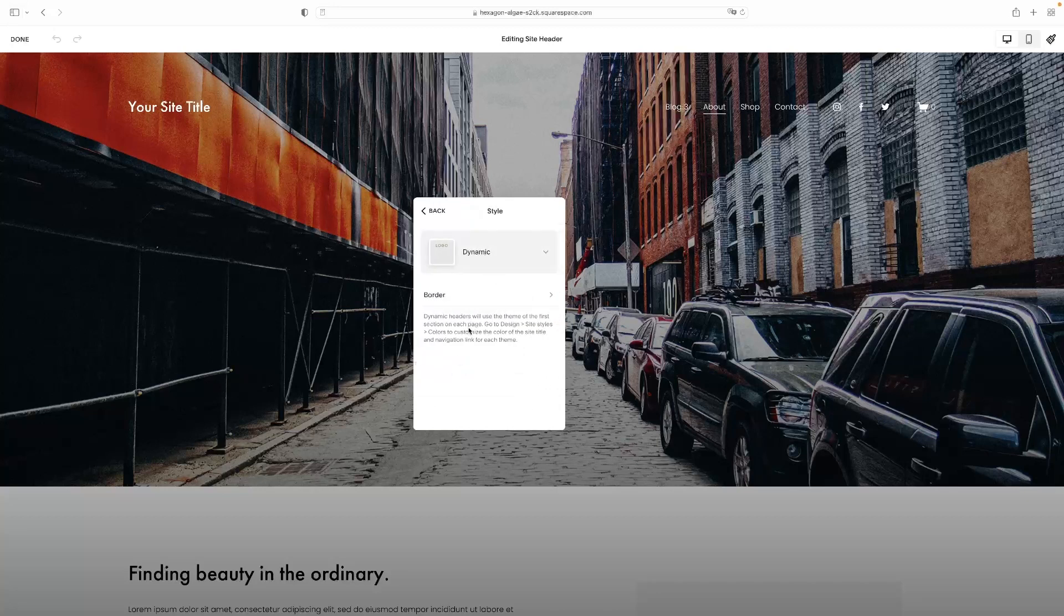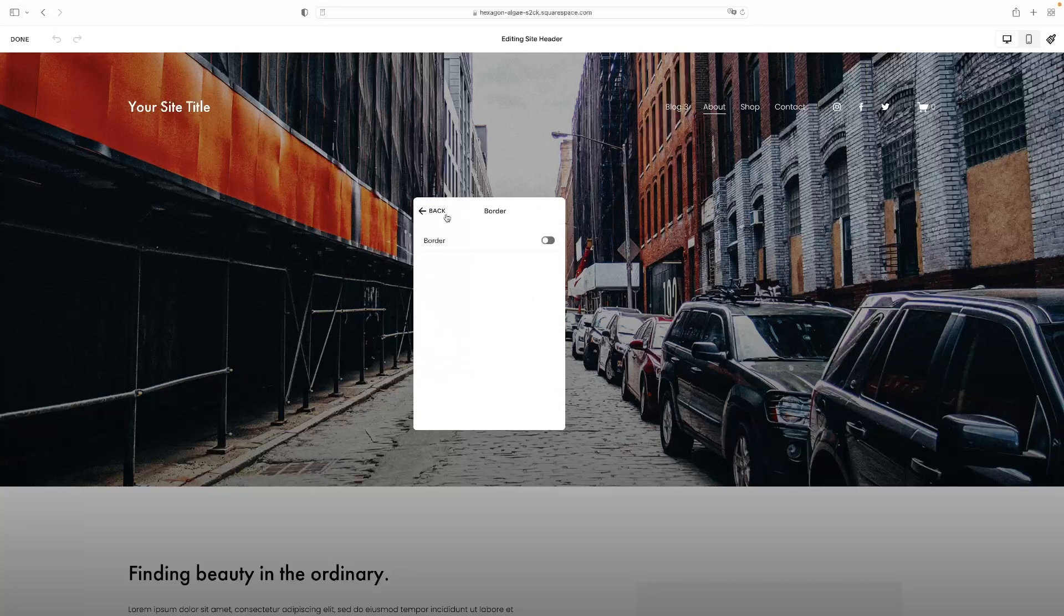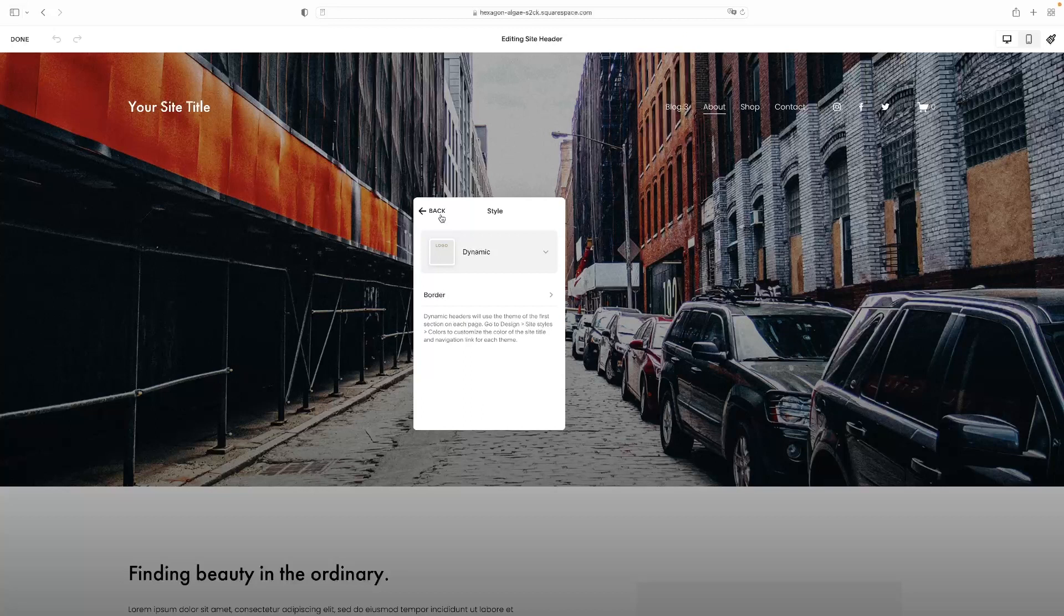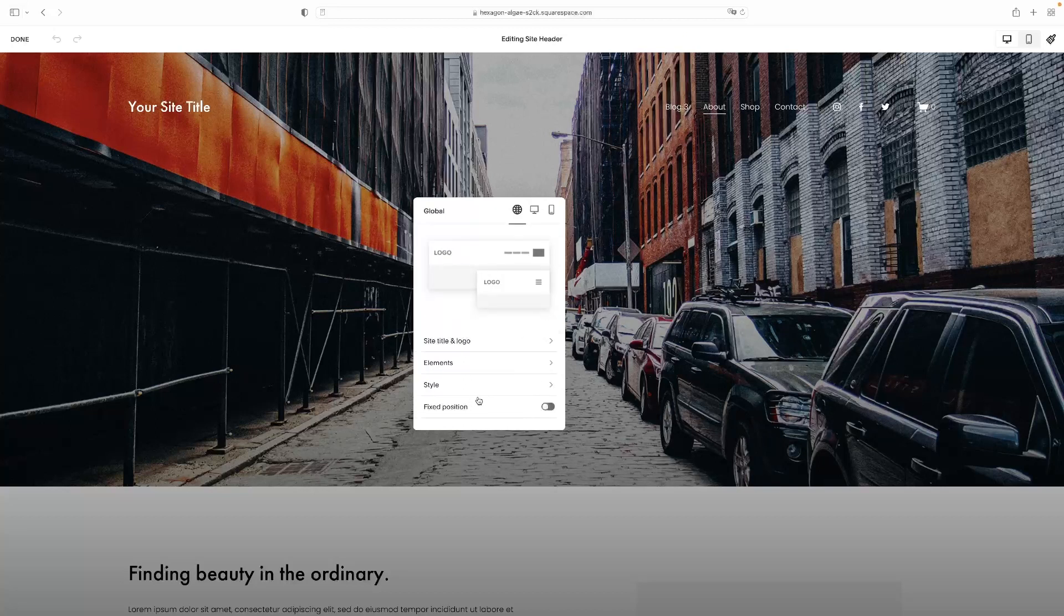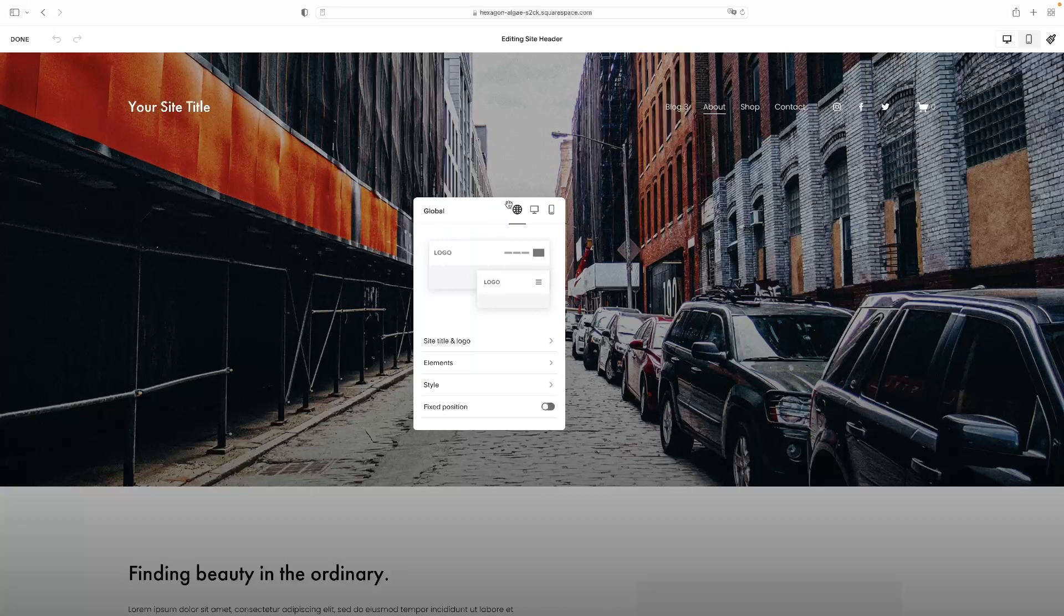And then under style, you've got the ability to stylize the border a little bit and turn that on and off, as well as fix it in position on or off as well. And that is how you edit the header in Squarespace.